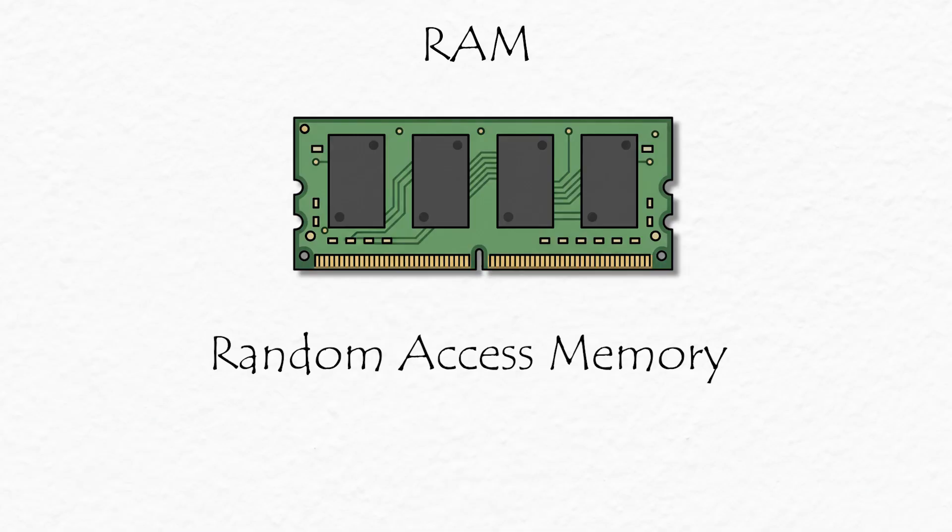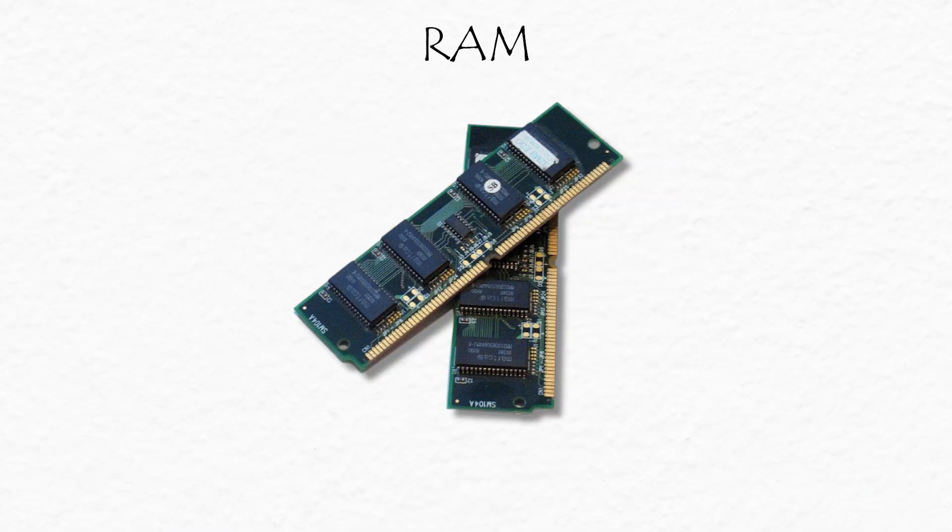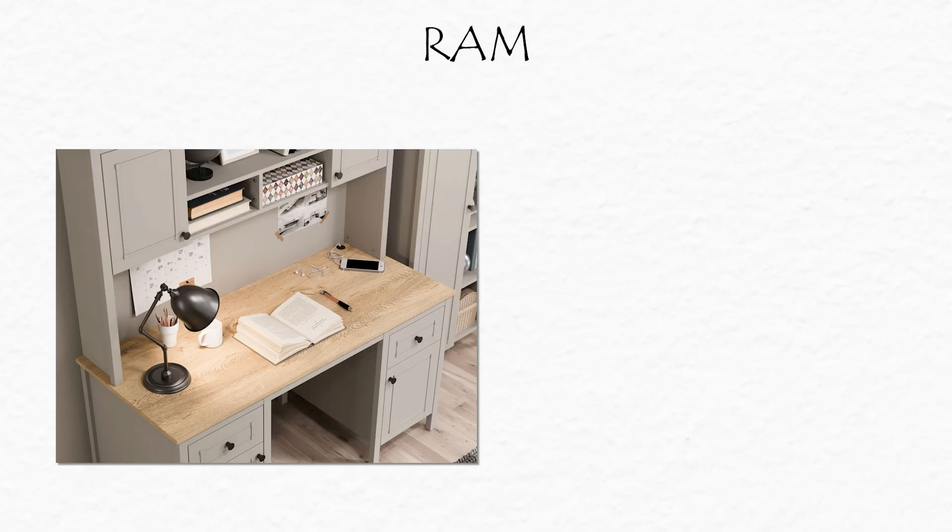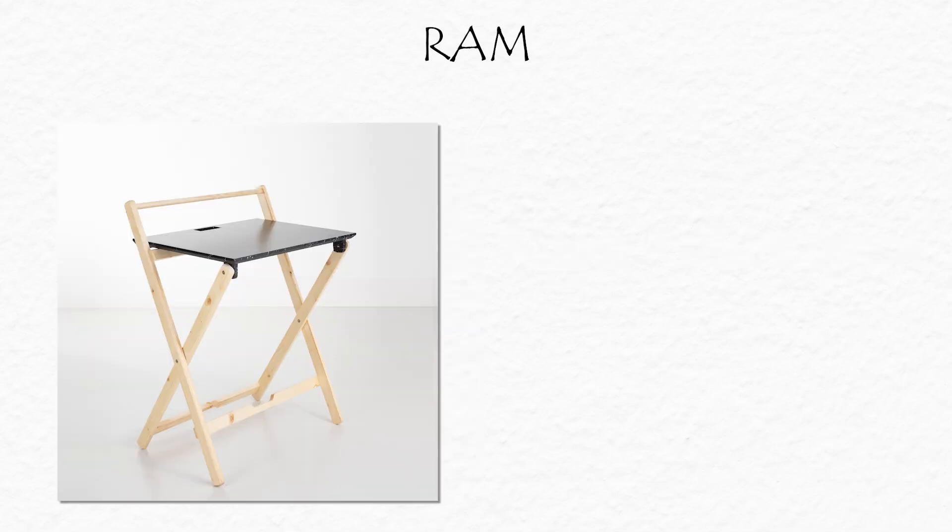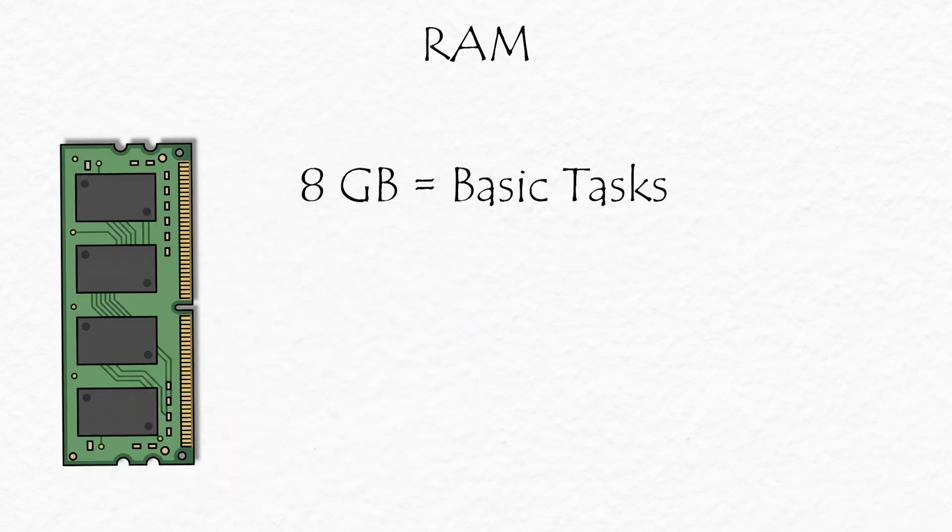RAM, random access memory. It's your computer's short-term memory. Imagine your desk while you work. The bigger it is, the more books and notes you can keep open. Small desk? You'll be constantly opening and closing stuff, slowing everything down.